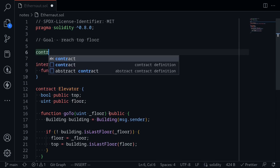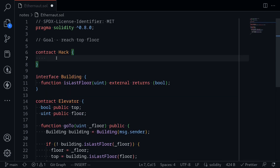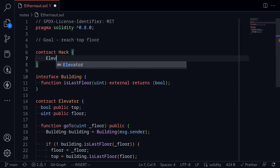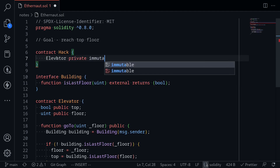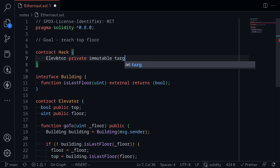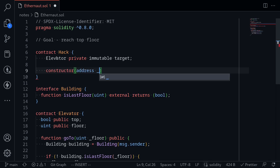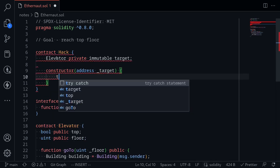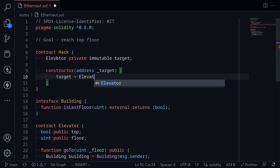I'll create a contract and name it Hack. We'll store the address of the elevator as an immutable variable — Elevator private immutable — and then name it target. Inside the constructor, we'll set the constructor address of underscore target and then set target equal to elevator underscore target.